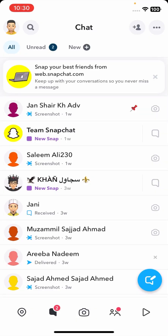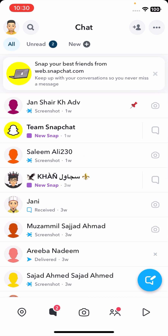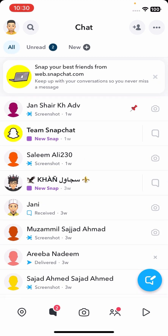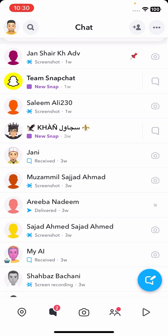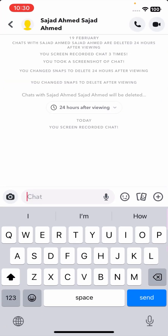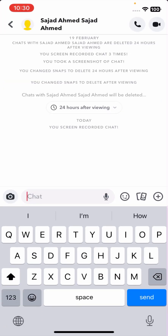I'll tap on Chats and tap on a contact — for example, Sajad Ahmad. Here is the error: 'You screen recorded the chat.' Now, if you want to take a screenshot without this error appearing, here is what you need to do.